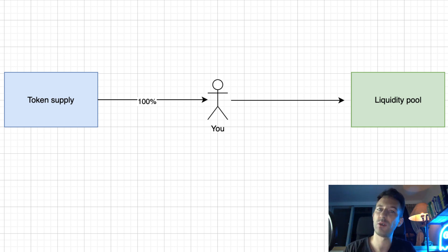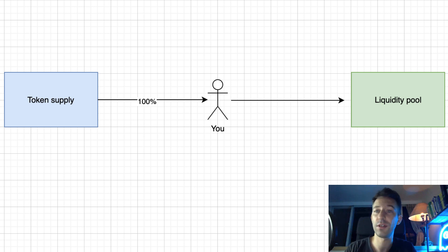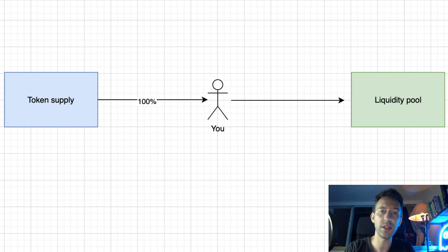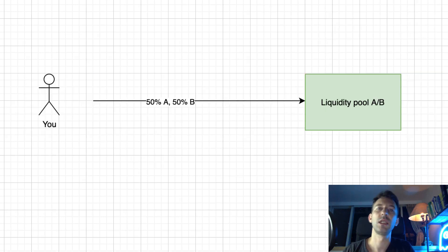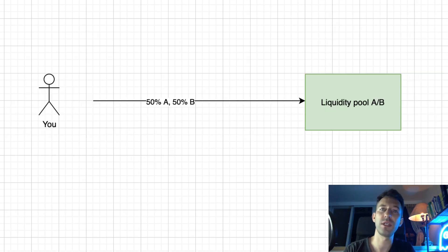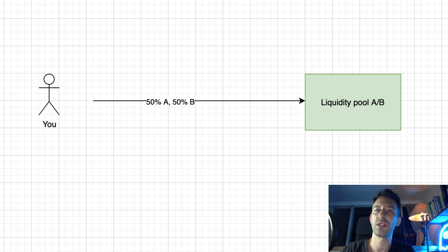To provide liquidity to a liquidity pool, you need to have the two assets of the liquidity pool. If you are the only owner of the token, you are the only one who can provide liquidity at this time. The next question is how much liquidity to provide initially? To answer this question, first, we need to understand what happens when you provide liquidity.